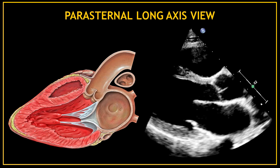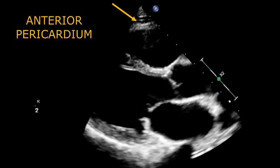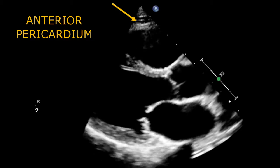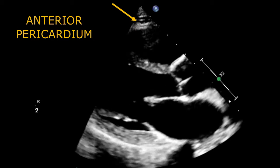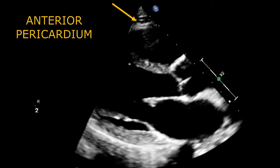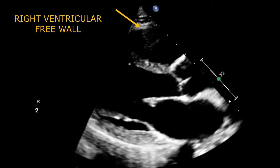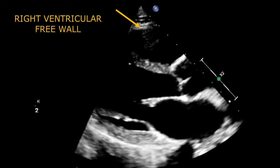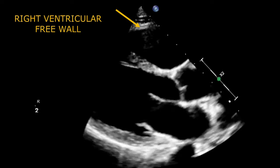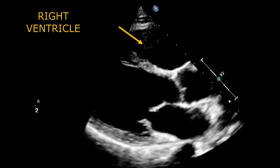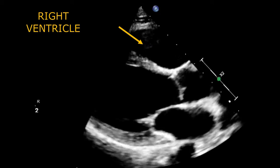Now let's watch all these structures in motion and just name them one more time. Anterior pericardium. Right ventricular free wall. Right ventricle.